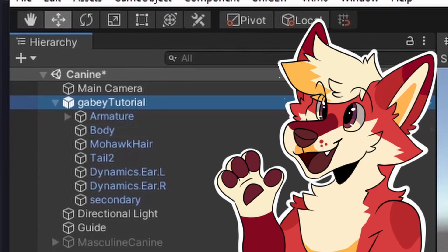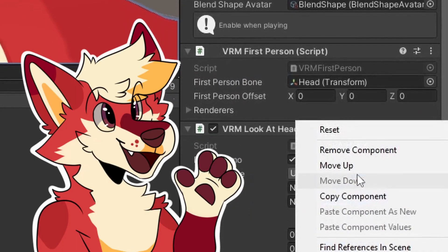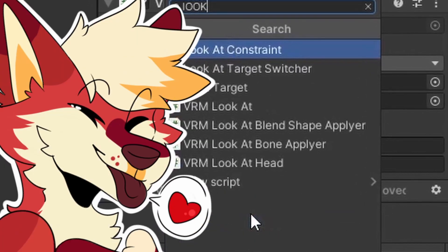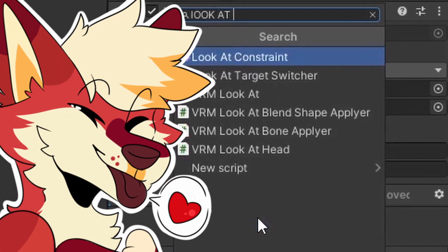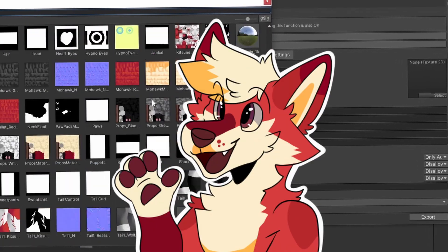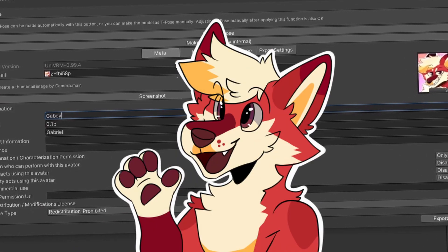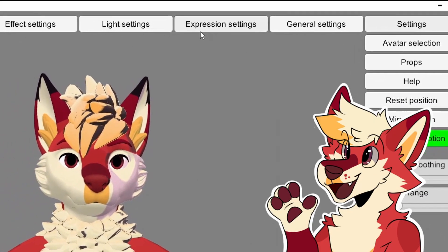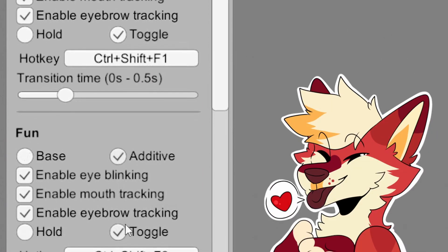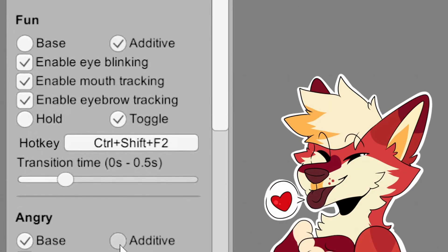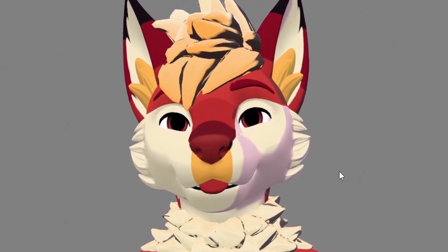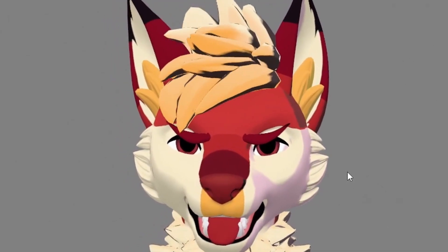Finally, select your avatar again and remove the VRM Look At Bone Applier. Instead, add a new component called VRM Look At Blend Shape. Now, export everything again and open vis-a-vis. Click on settings, expression settings, and for each one of them, select Additive and toggle. And here you go — you're finally a VTuber! Congrats!